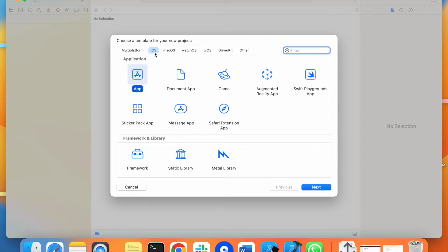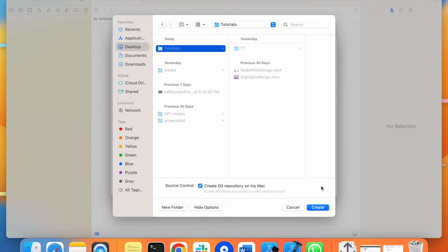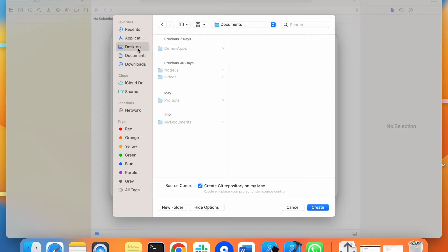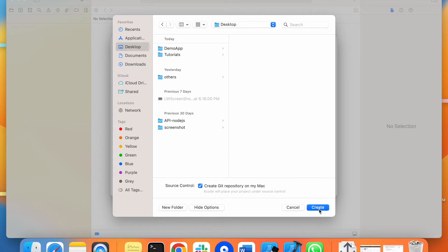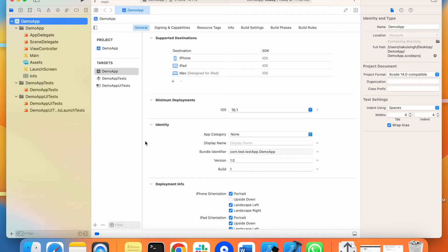I am creating a new iOS application and I will give it the name 'demo app' to show how we can structure the code. Everything will remain the same; we will click the next button. Here we can see it is asking for the location — I will choose the desktop as my location. So the project is being created and you can see there are a couple of folders available. This is the current structure of our demo app.